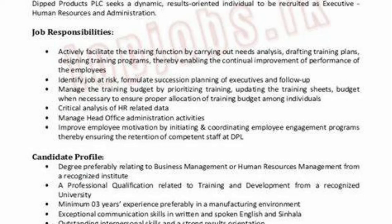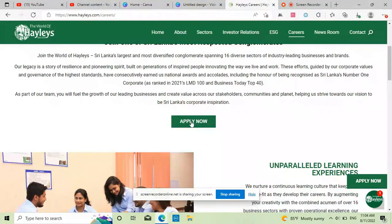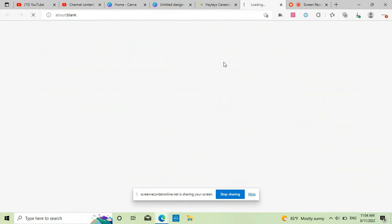For now, you can also email your application.